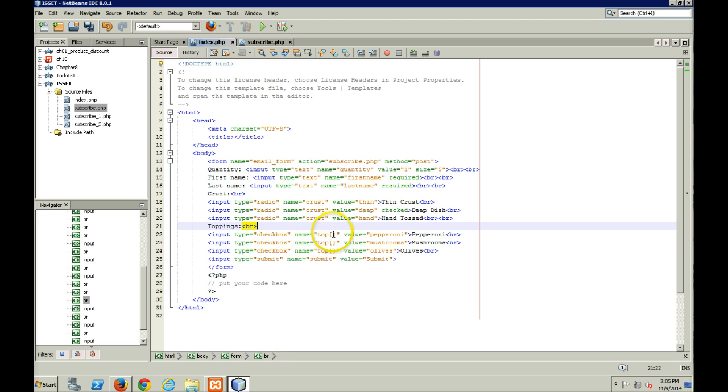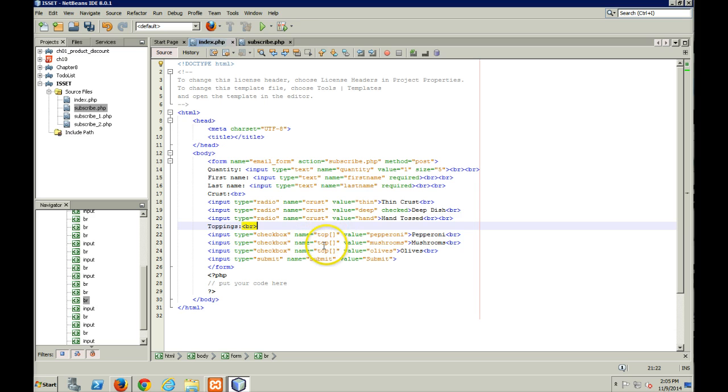So simply by doing that, I change the name to top, and I use an open and close square bracket. And that will basically tell PHP that I am going to store the values for these checkboxes in this array.